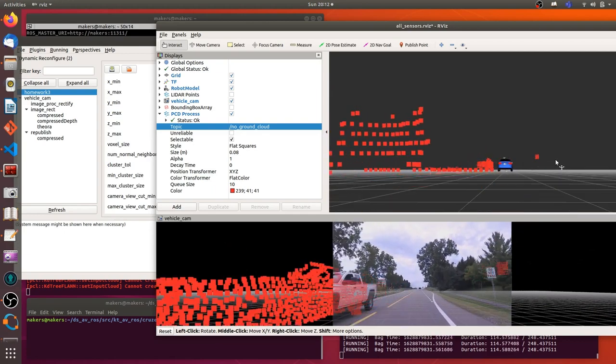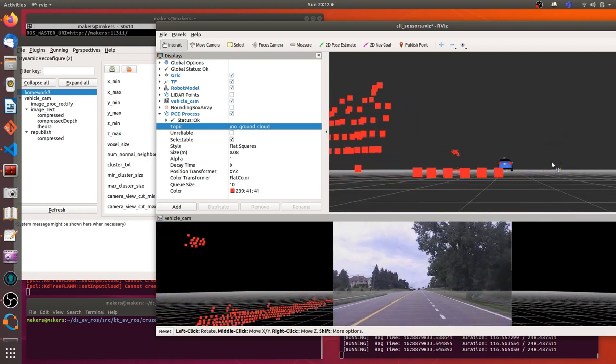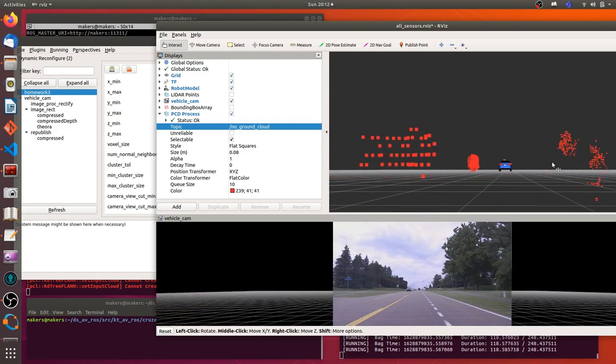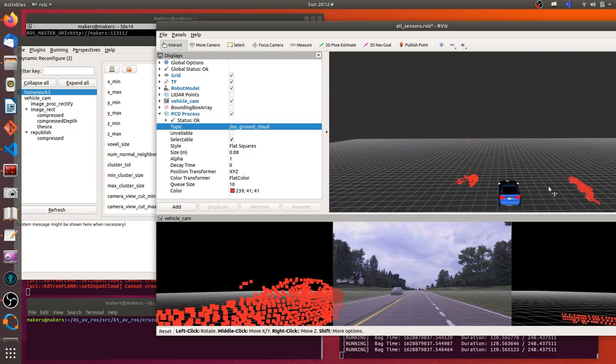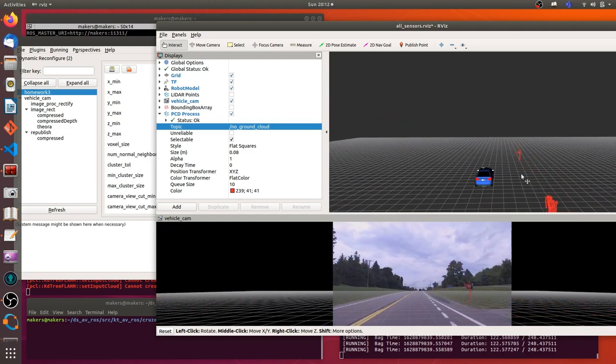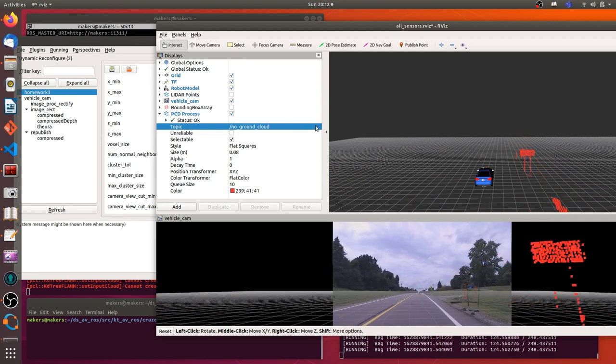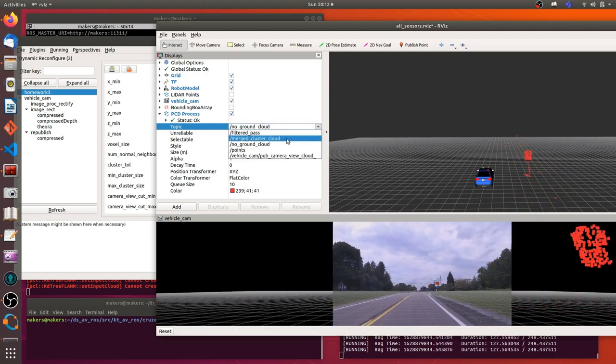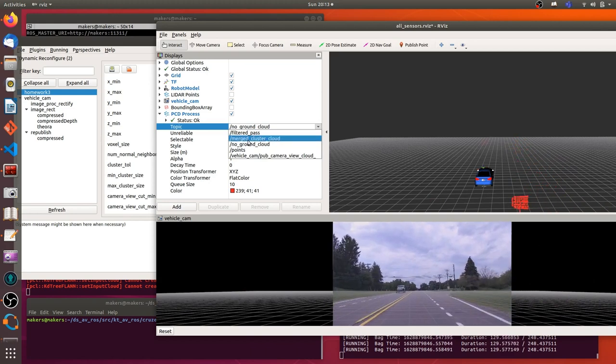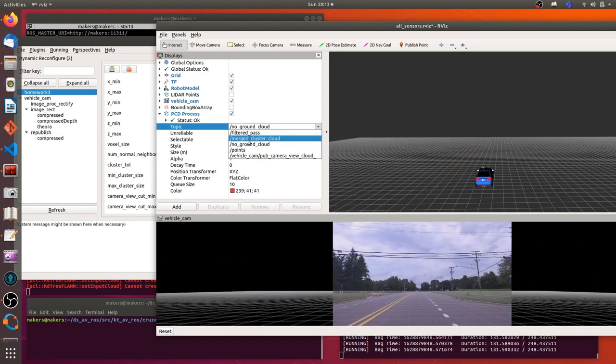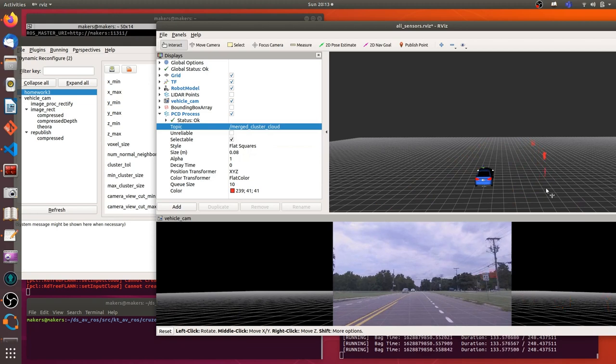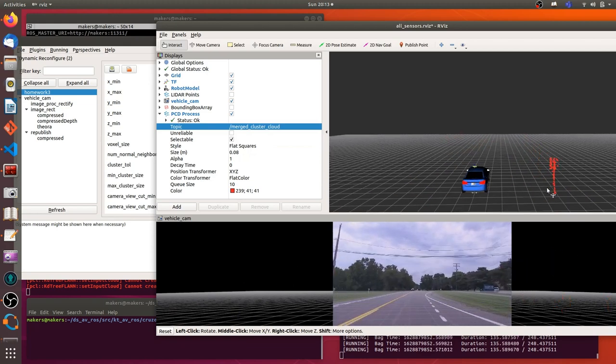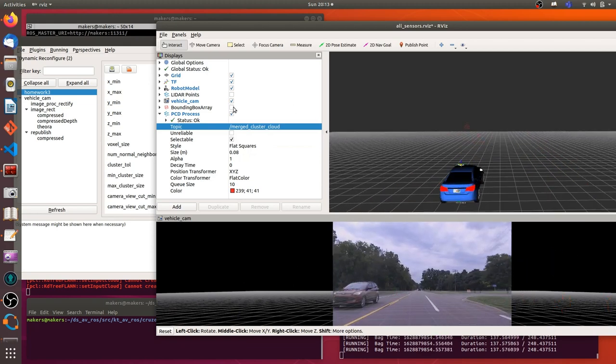This part, I delete all the point clouds on the ground. So you can see only point cloud is above the ground, which means only the surrounding vehicle or some traffic signs. After we delete point cloud on the ground, then we can cluster the point cloud above the ground using KD tree algorithm.